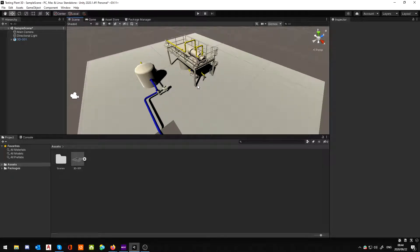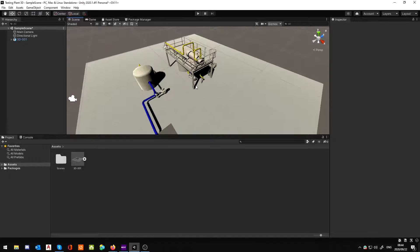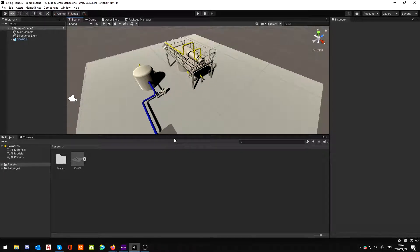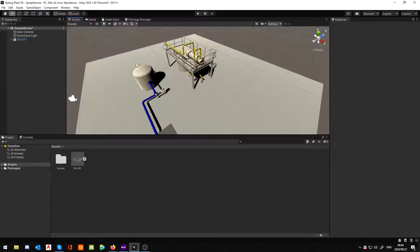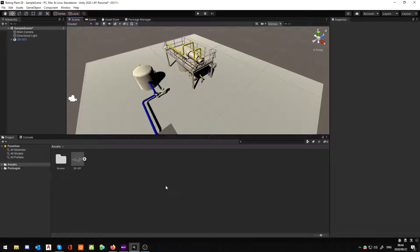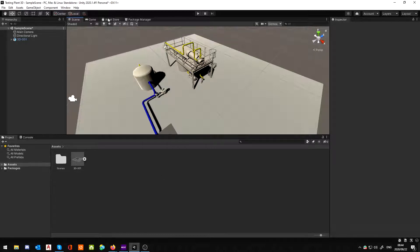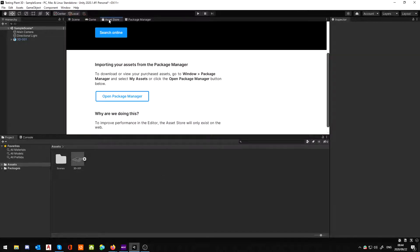So what we need to do, what people don't realize, is that once you've actually imported your model, which is the easy part, you're going to need to have a first-person controller. Because if I try and hit Play now, it's not going to do much. Lucky for you, I've actually found one that is brilliant to use so far.